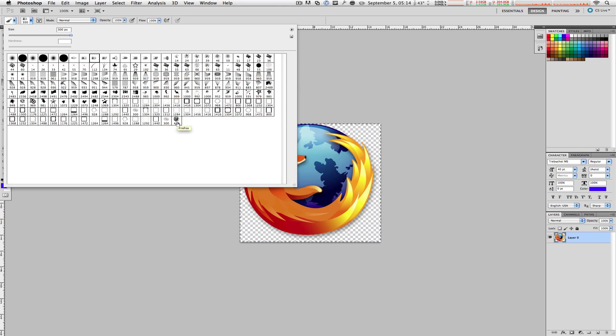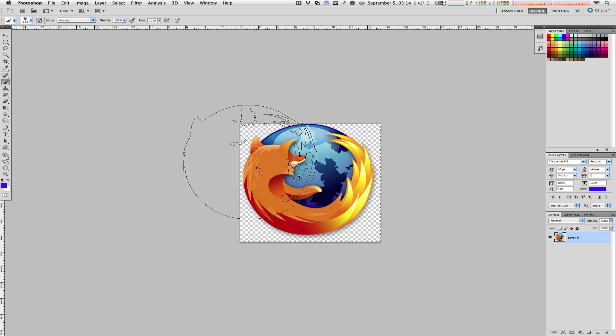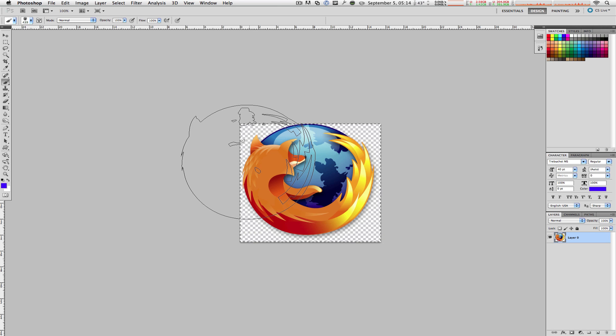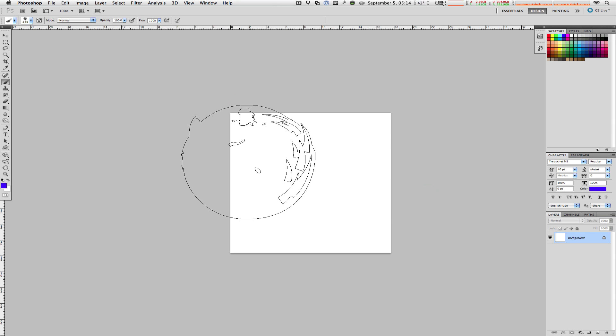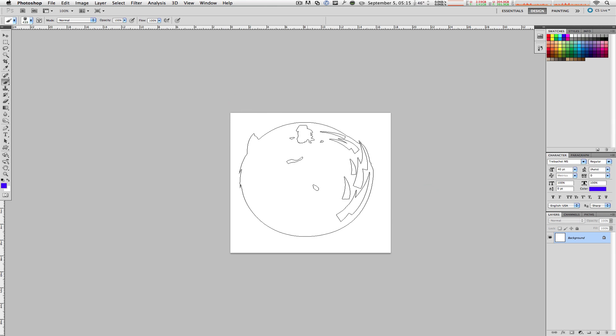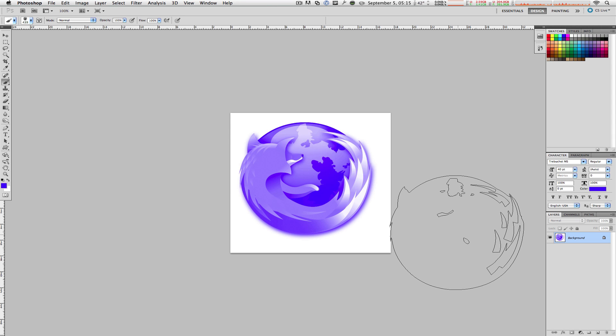Click on it and there you have it. Now to demonstrate, let me open up a new document for you, plain white, and all I gotta do is click. As you can see, the Firefox logo is now imprinted on that document in blue. Now the only problem with this technique is you can only select one color at a time.